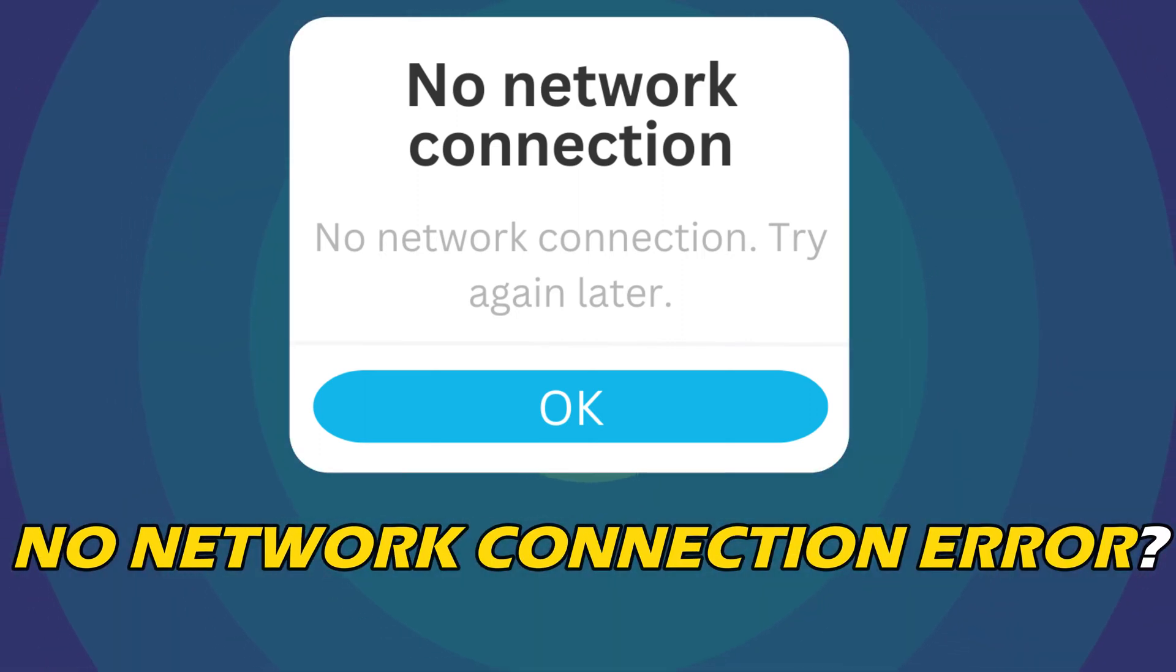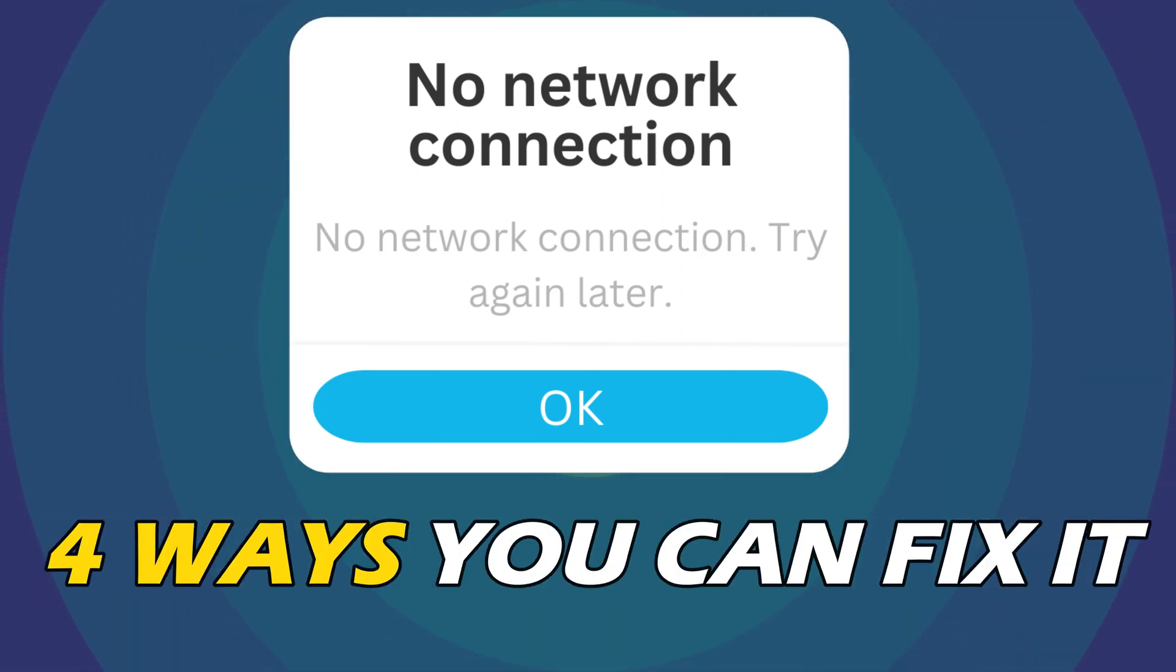Getting the No Network Connection Error on Waze? Here are 4 ways you can fix it.